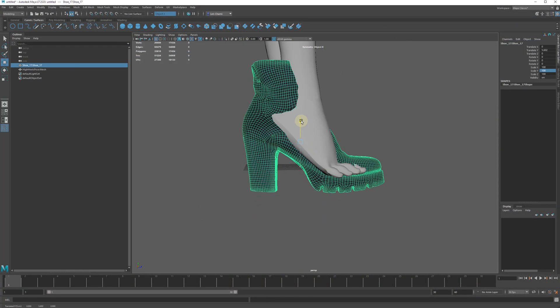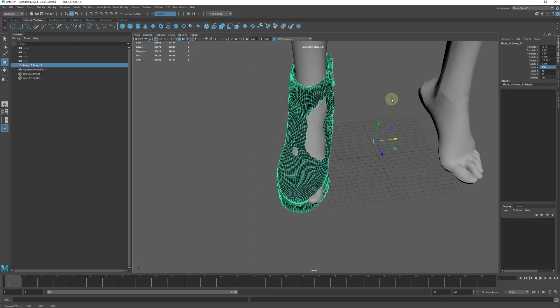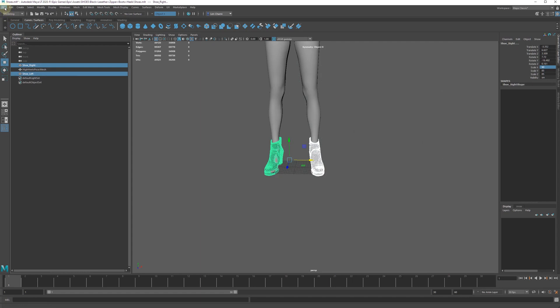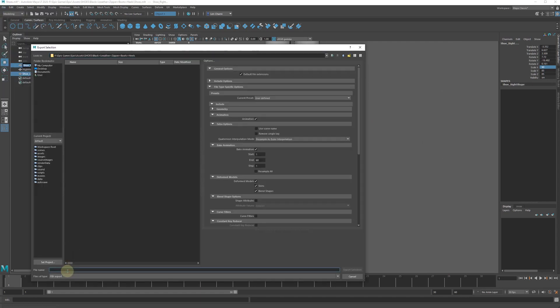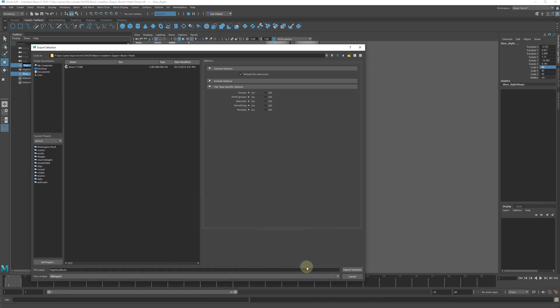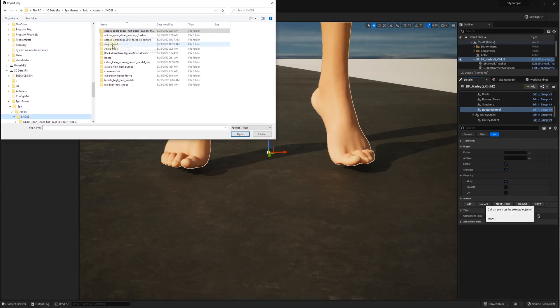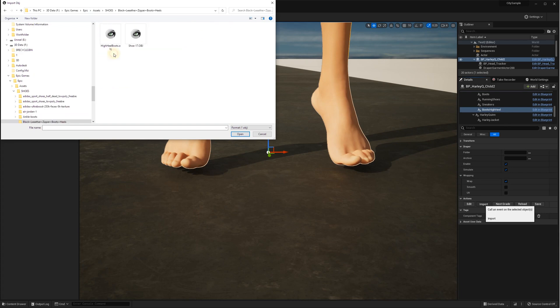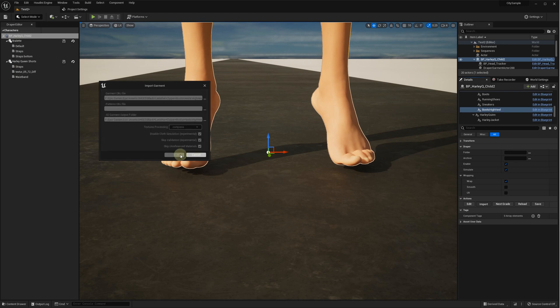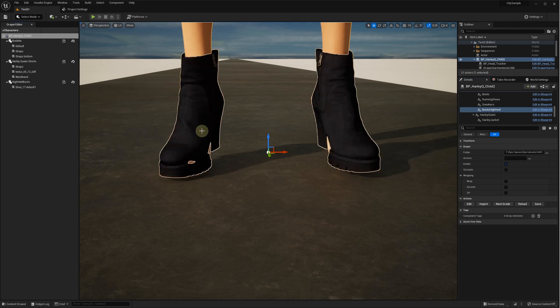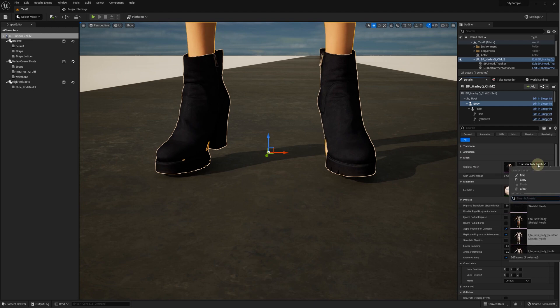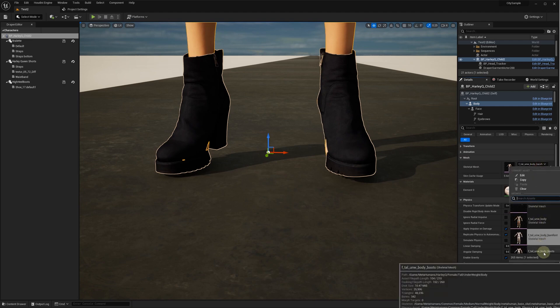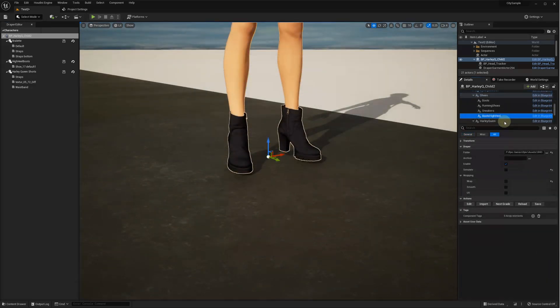Positioning the shoes on the feet and exporting the shoes in OBJ format. Importing into Unreal Editor. Selecting the body mesh with the boot cut feet. Save the shoes to enable wrapping and click reload.